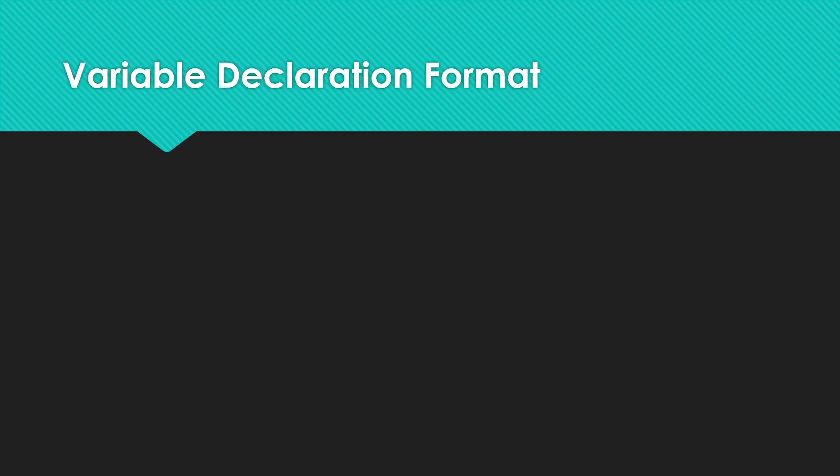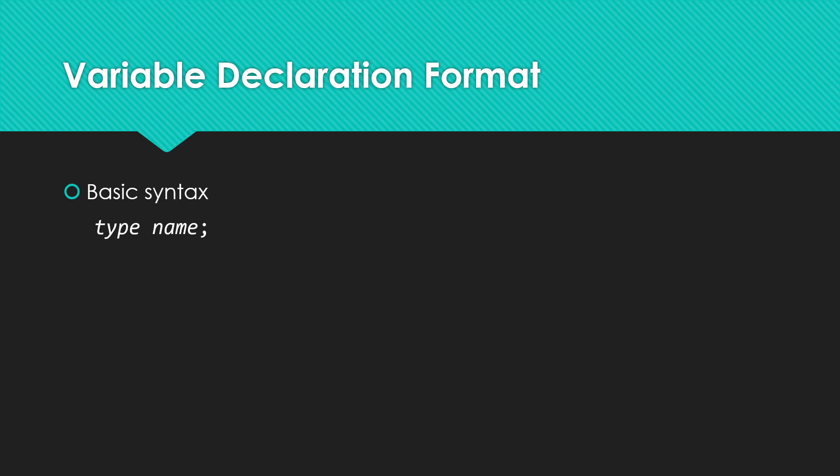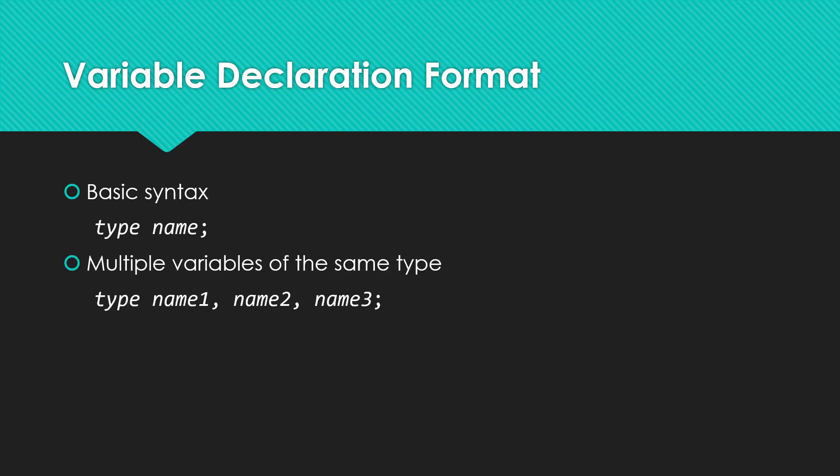So what does a declaration look like? Well, basically, we're going to have the type, what kind of data, followed by the name. What do we want to call this? We can actually declare multiple variables of the same type at the same time. So I could say this is an integer and I want three integers with these three different names if I wanted to.